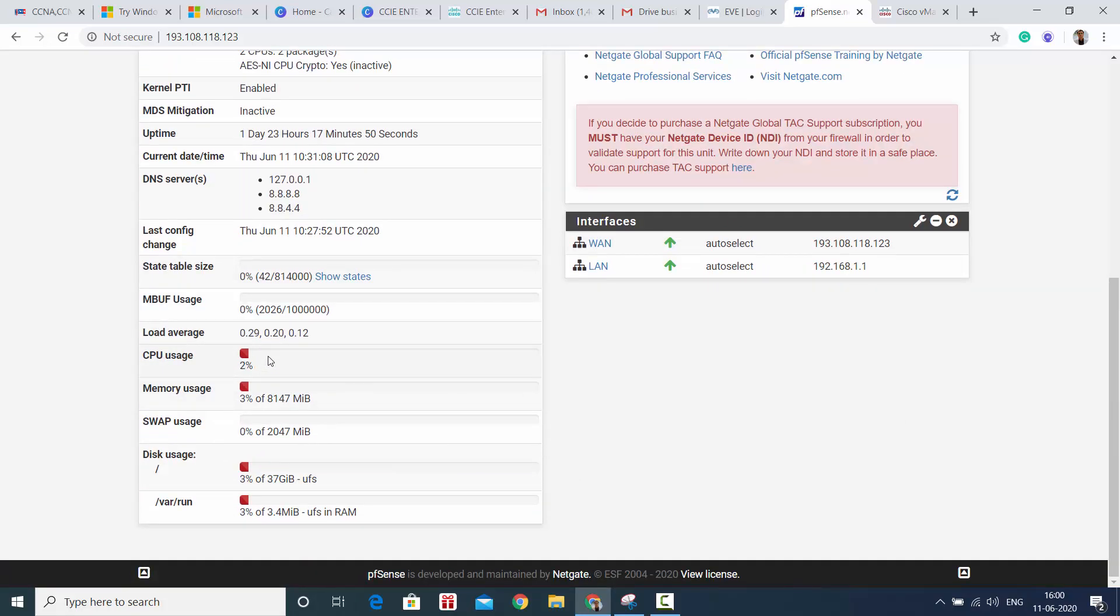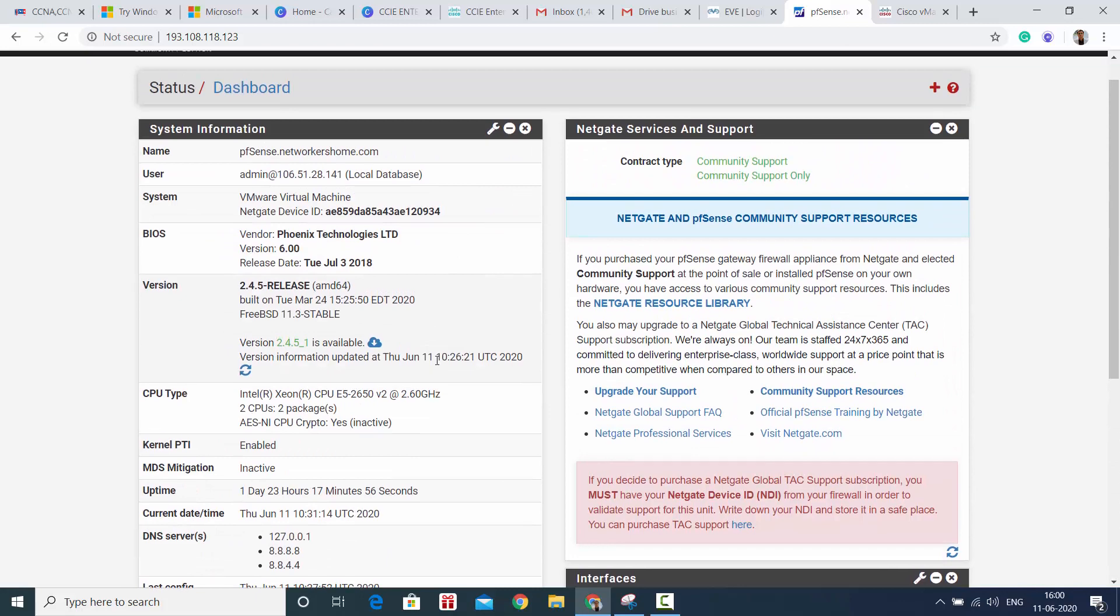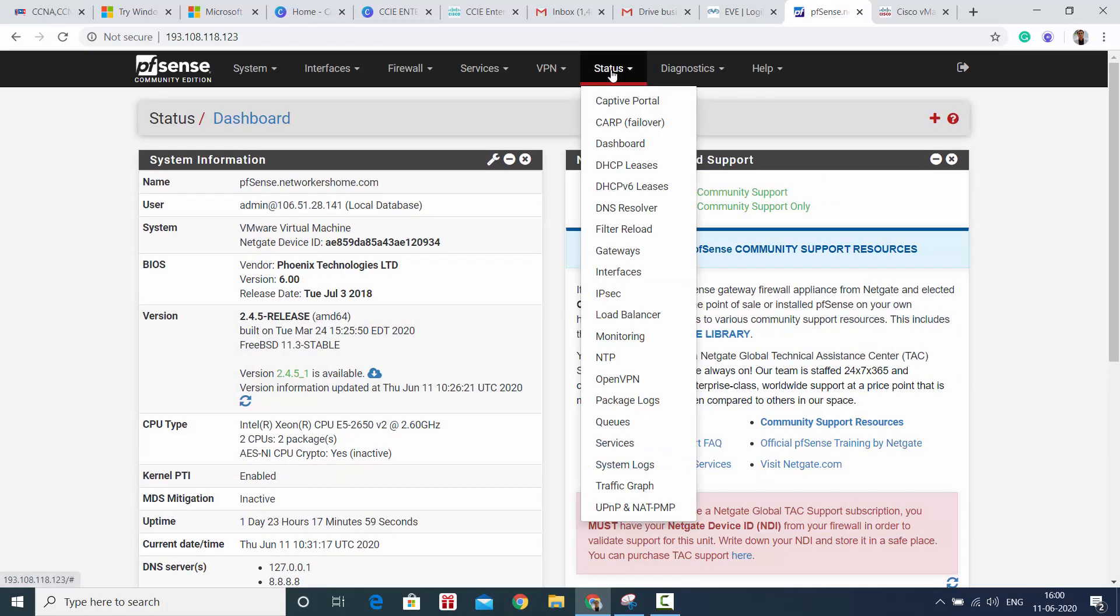CPU usage is at 2%, memory usage is at 3%, and that's actually the kind of production load going on right now.